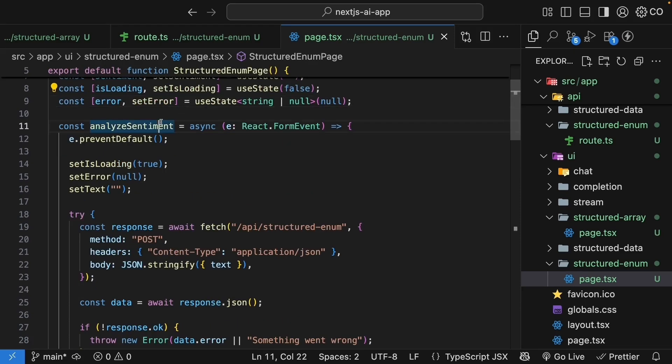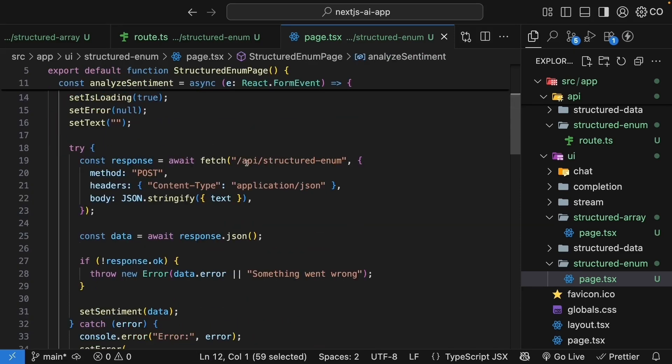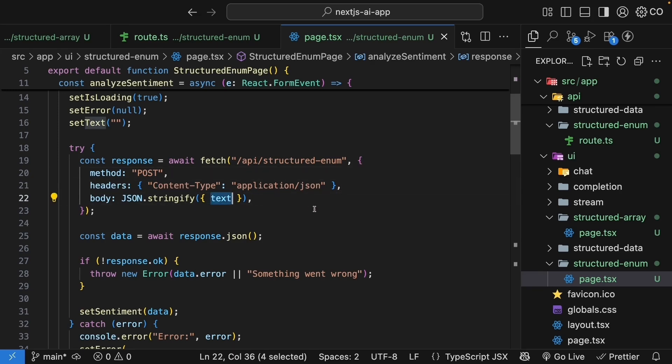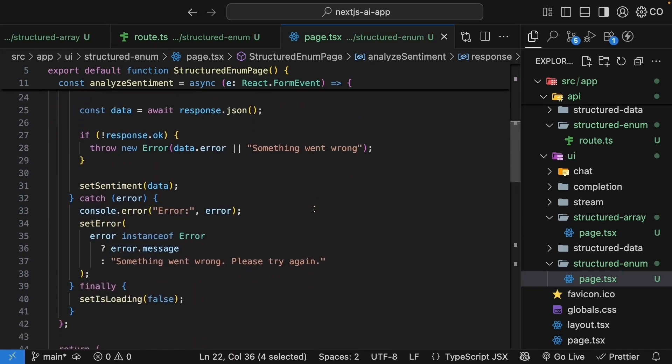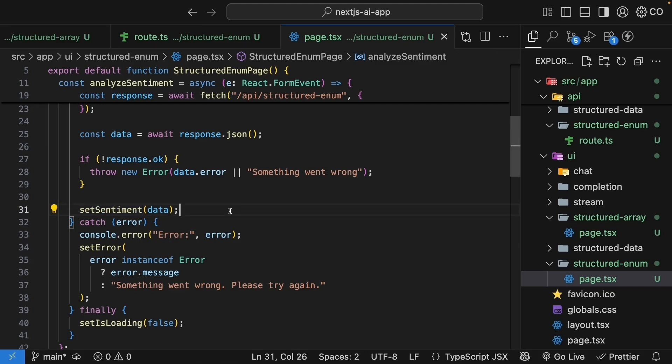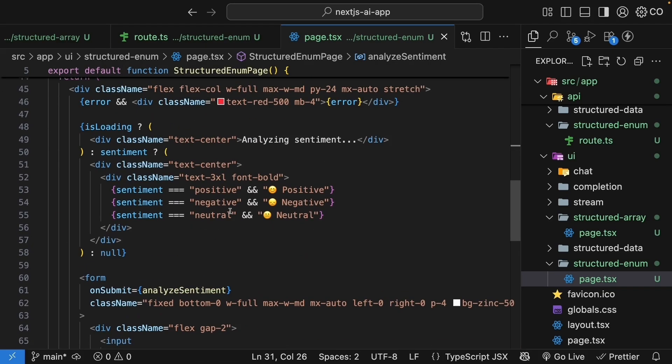analyzeSentiment makes a fetch request to /api/structured-enum. Method post, content type application/json, body - we send the input text. And once we get hold of the data, we set the sentiment as data to render in the UI.